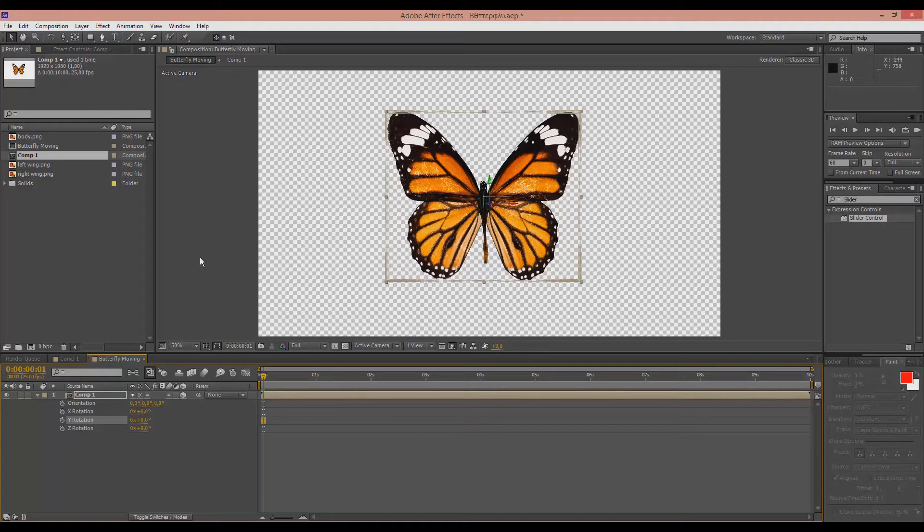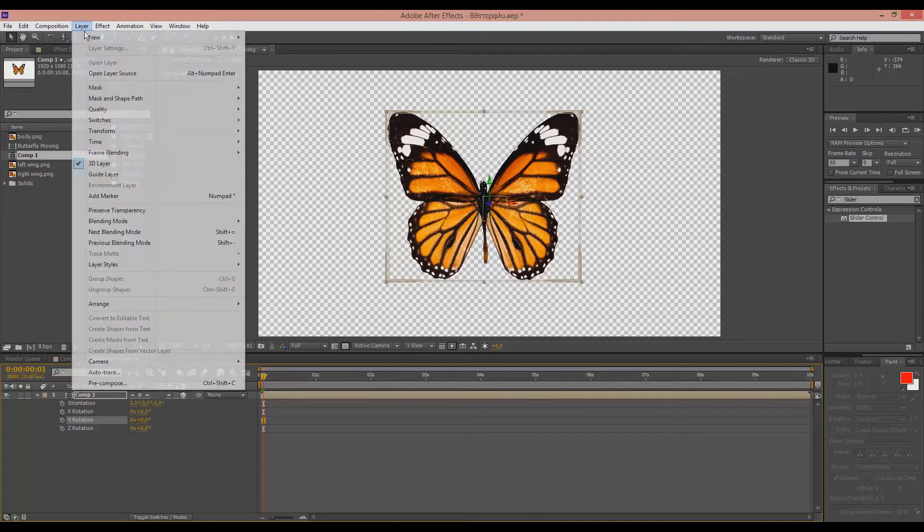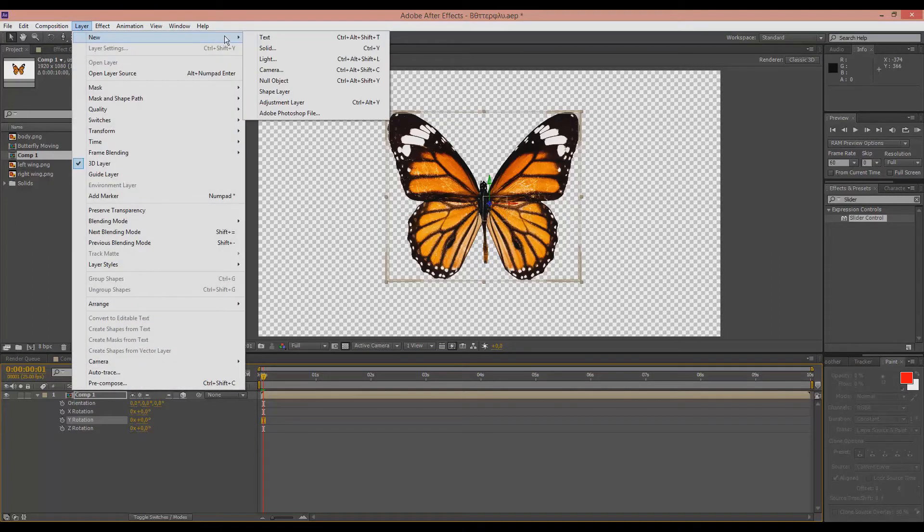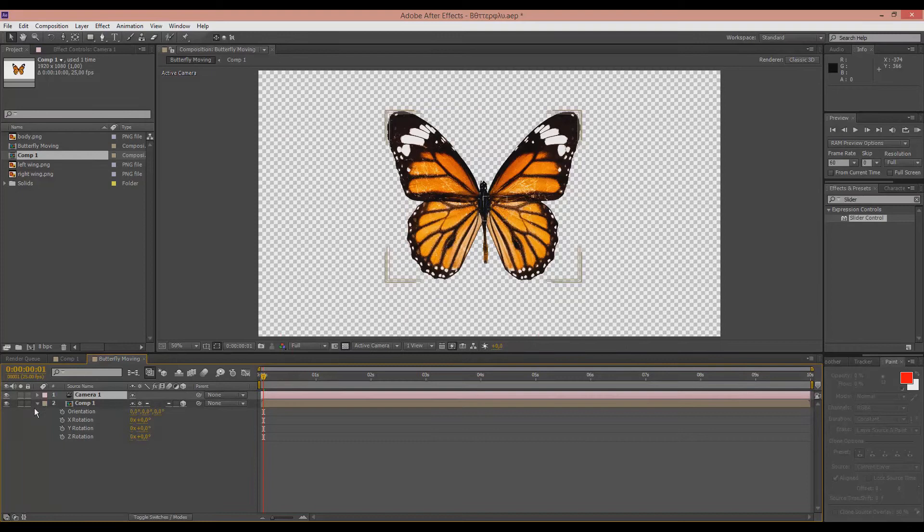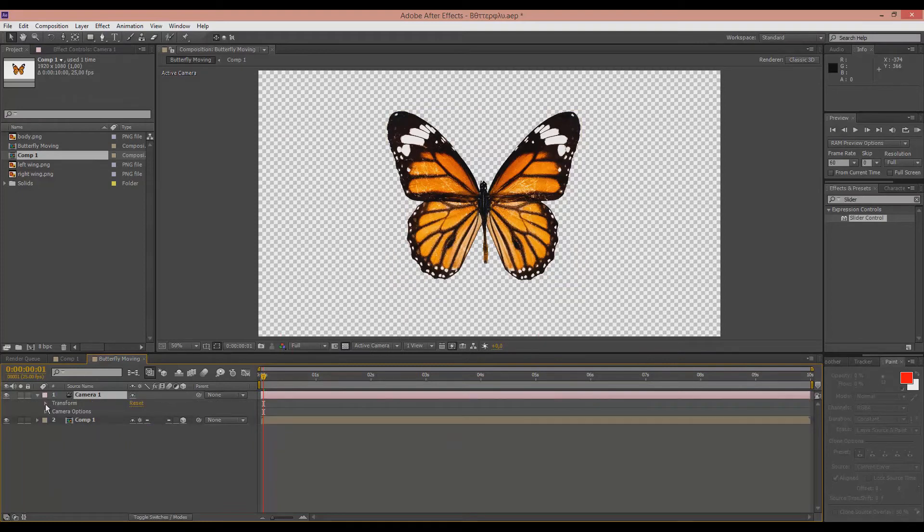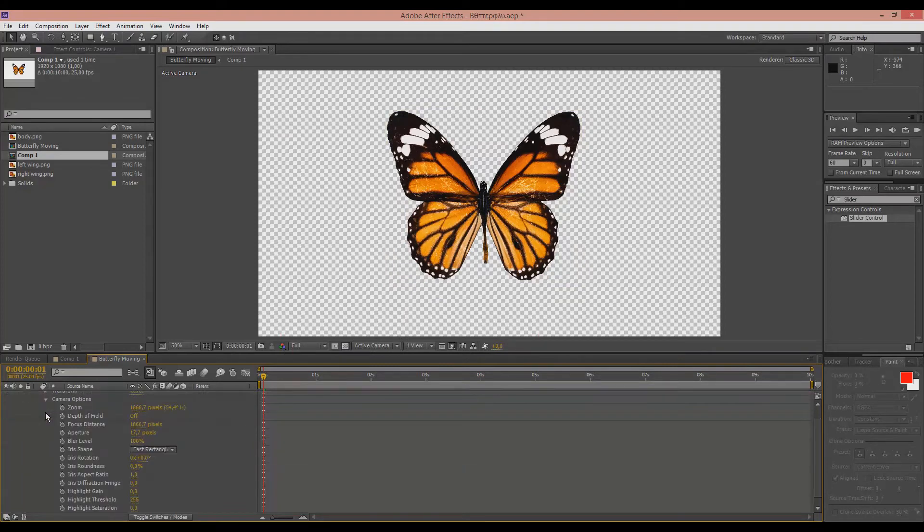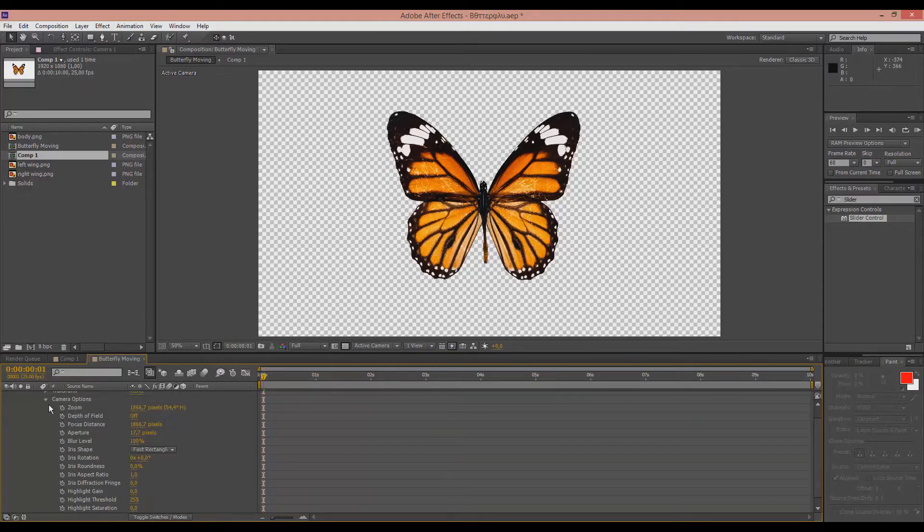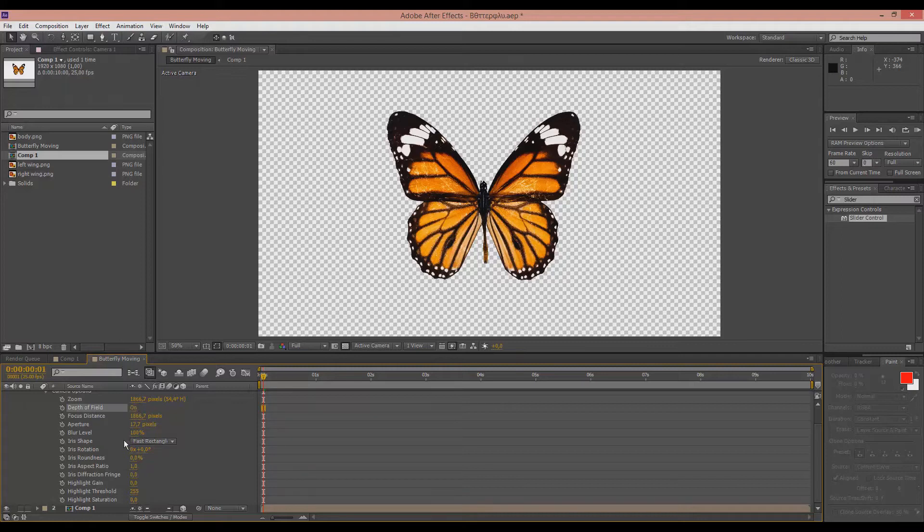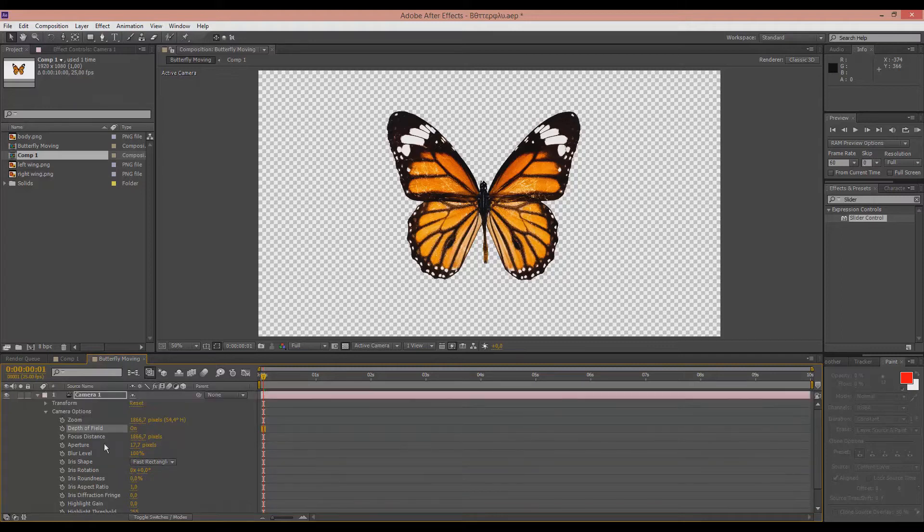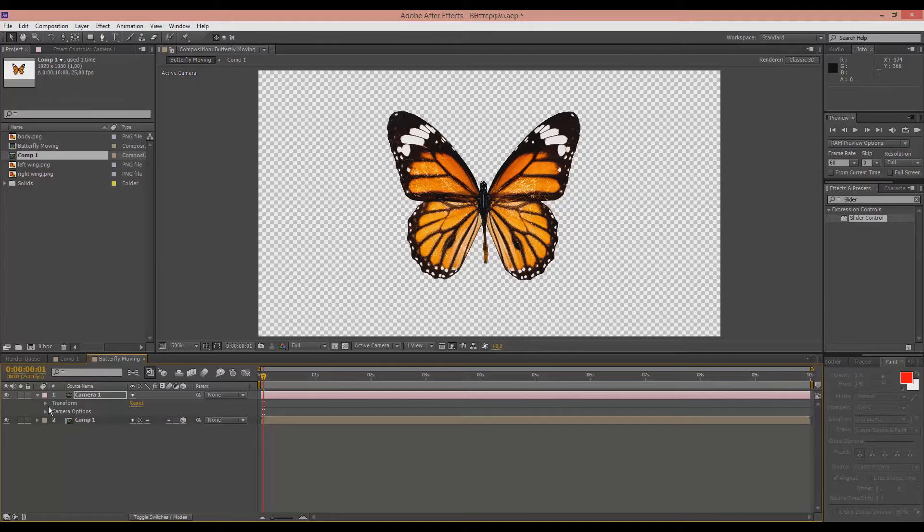Now we have many ways to make this butterfly move, but I will show you two for today's tutorial. Okay, the first way is by importing a camera, go here to layer new and camera, 35 is the right number, I guess, so hit OK, and we can go here and if you like, you can make some camera options customizable, like the depth of field or the iris rotation and stuff like that. But I think we are OK for now, especially since this is not the basic way that I suggest.